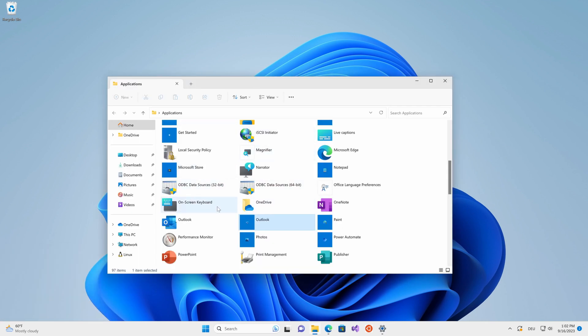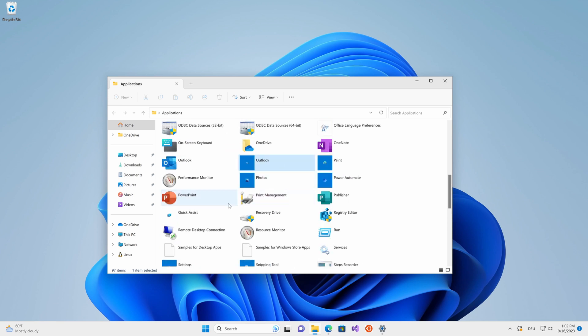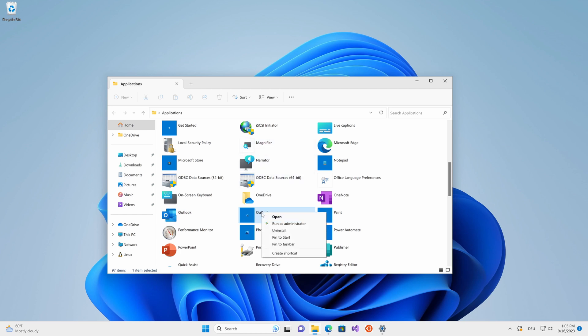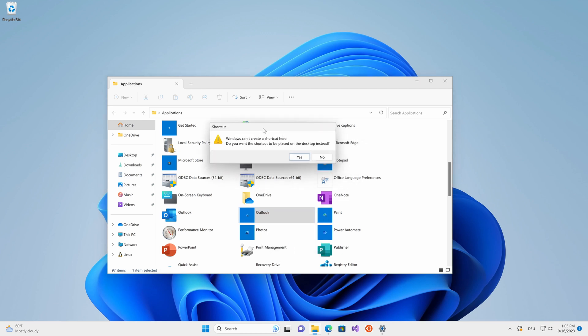This will open some shortcuts to all your different Windows applications or rather the Microsoft applications. Here you should see a shortcut called Outlook. Since I've been working with the preview build so far, I'm going to continue doing that and create a shortcut to my desktop. Right click it and click create shortcut. For the time being, that sounds great. Let's put it on our desktop.